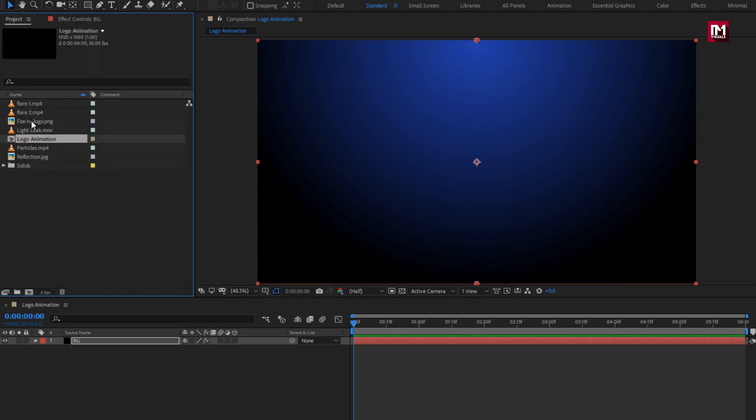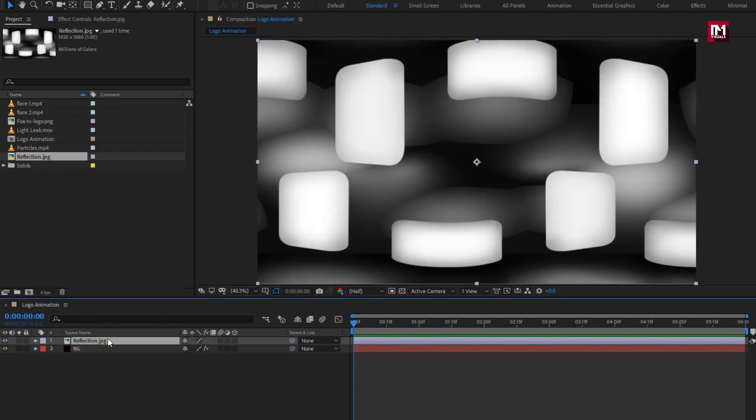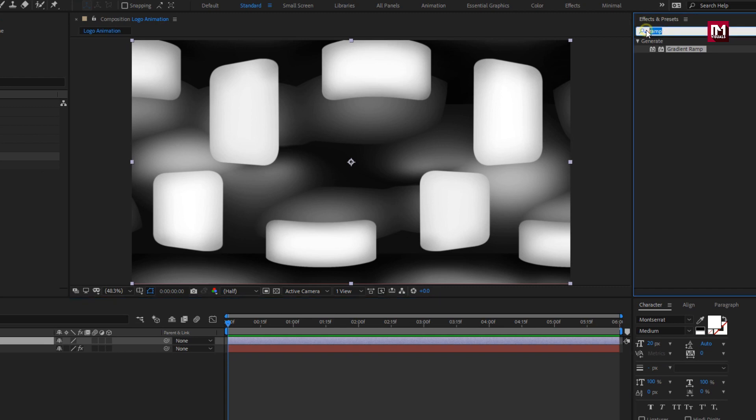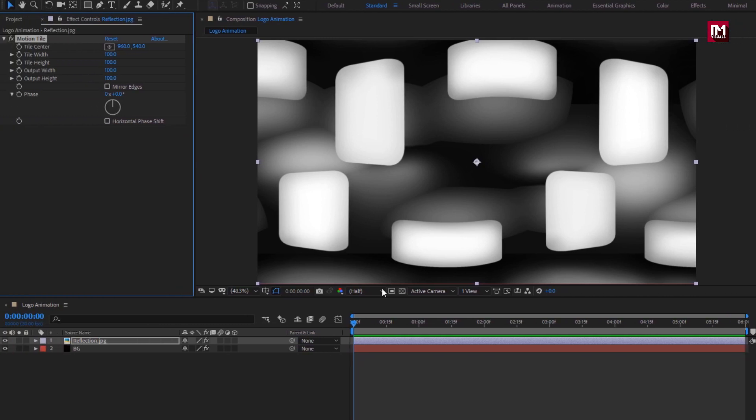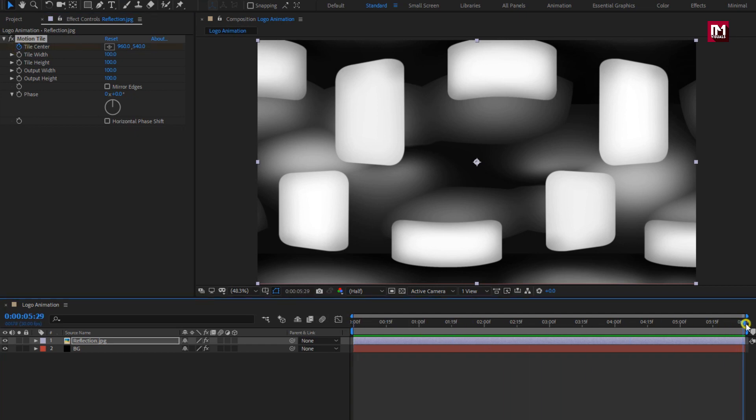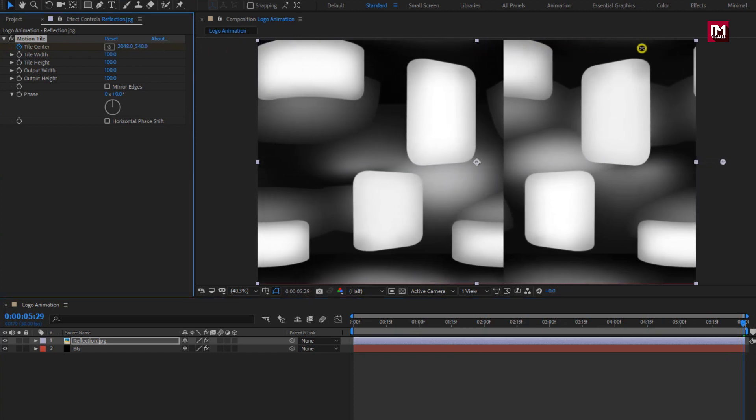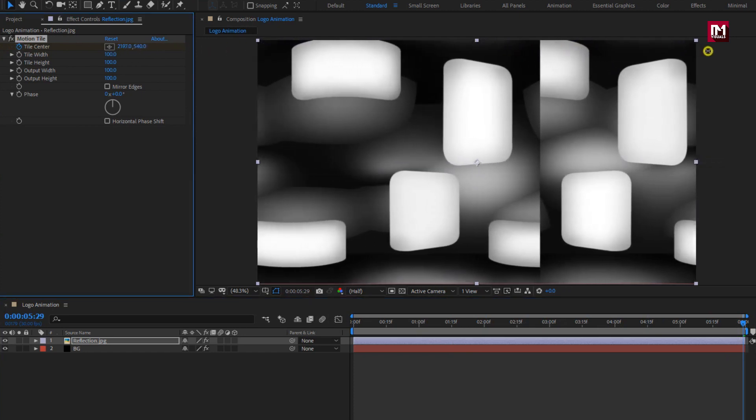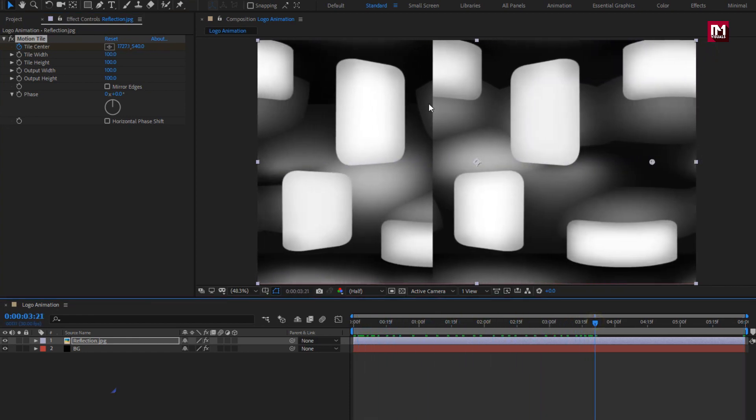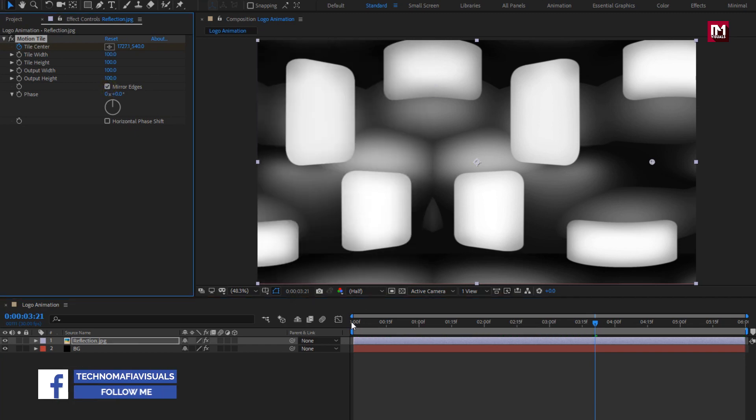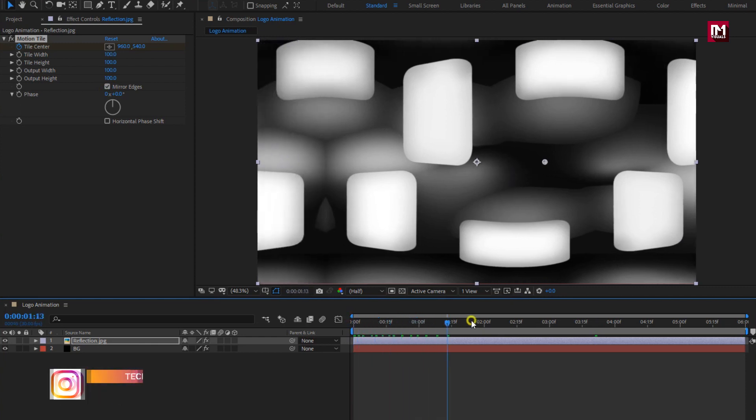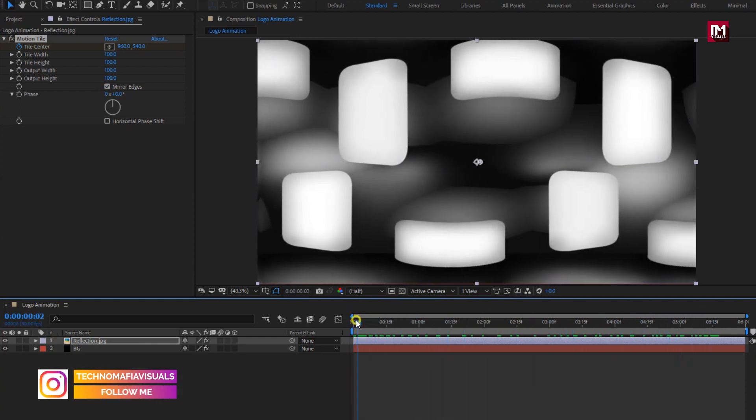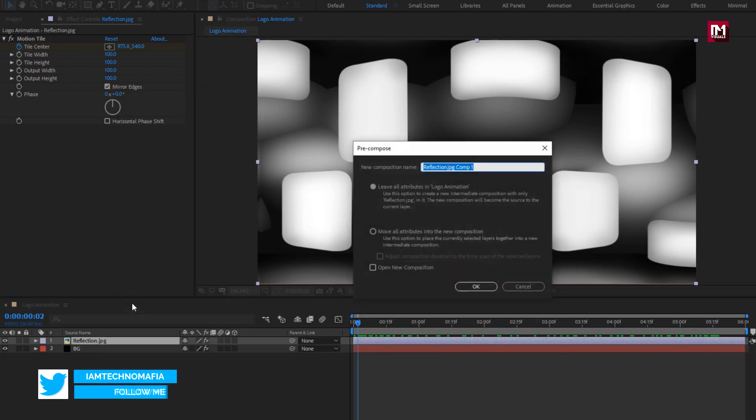Now let's add the reflection image to the timeline. For reflection image, in effects and preset, search for motion tile. Add it to reflection image. At start of the timeline, create keyframe for tile center. Now at end of the timeline, change tile center value for x axis as shown. Perfect. Select mirror edge. You can see the preview. Let's pre-compose this reflection image. Name it as reflection.